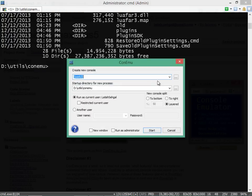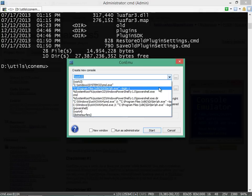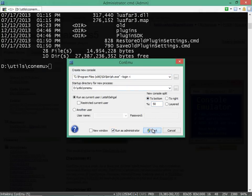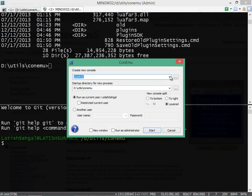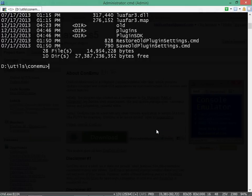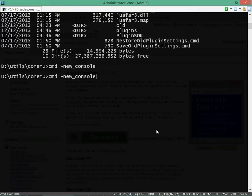I also have the option to split my current tab to run the same shell. I can also create a new tab using the command line argument new console. If I pass in an A for admin at the end of the argument then it opens the new tab as an administrator.